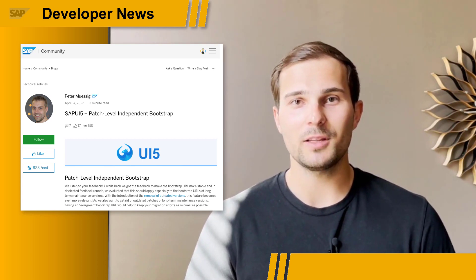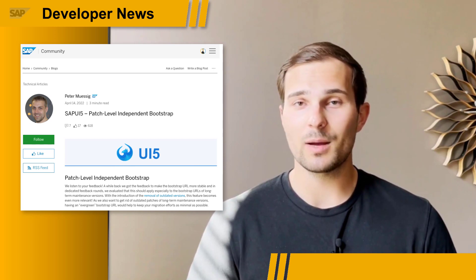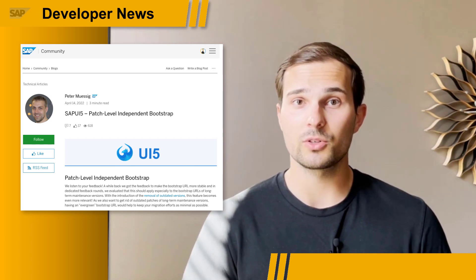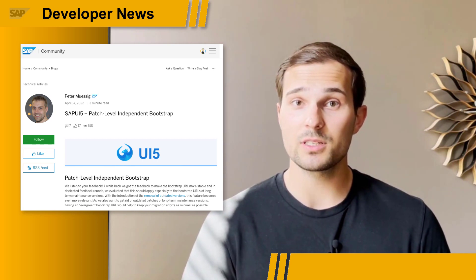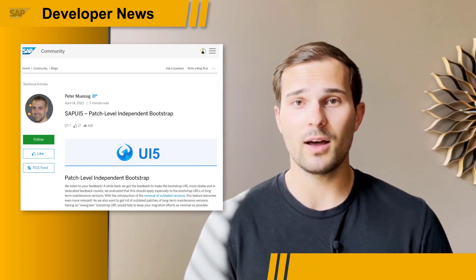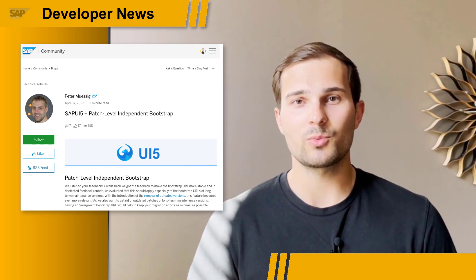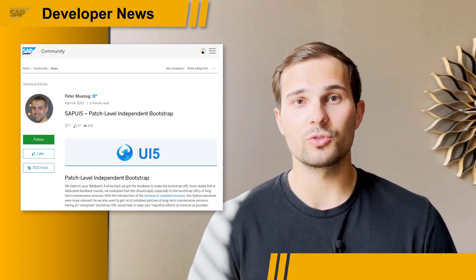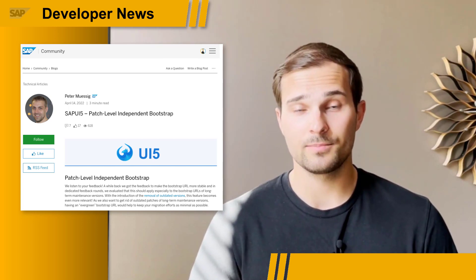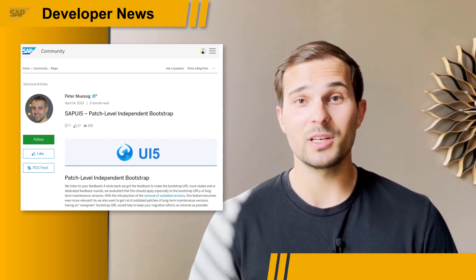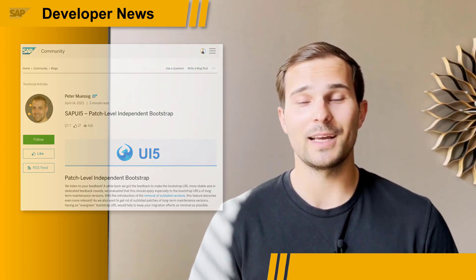The patch level independent bootstrap works for long-term maintenance versions of SAPUI5 and requires you to have control over the bootstrap script tag. Check out Peter's blog post to get all the details.